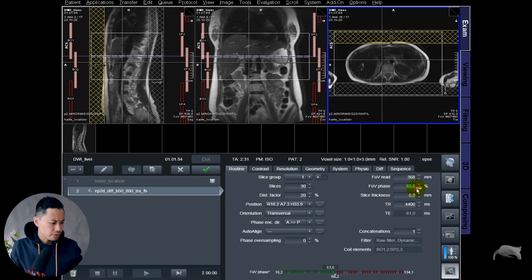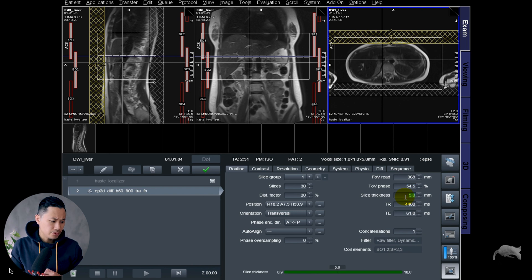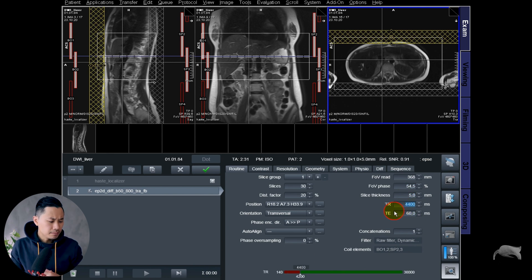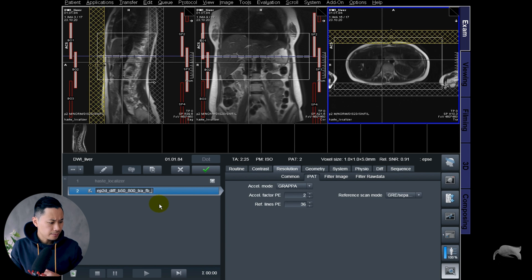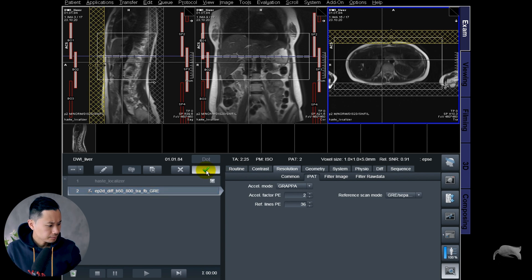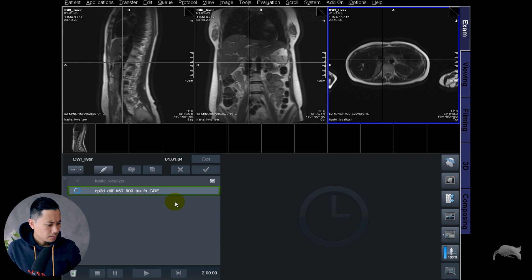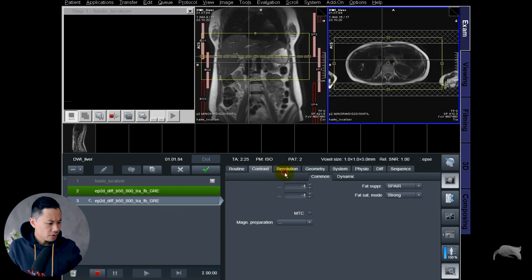I'm going to try to reduce the field of view phase a little bit more here, just to reduce the TE and also the TR. Let's rename this as gradient scan one. Let's do another one right here.